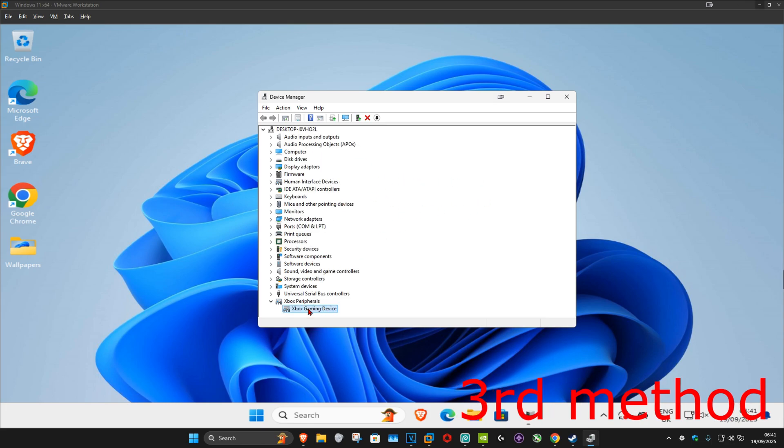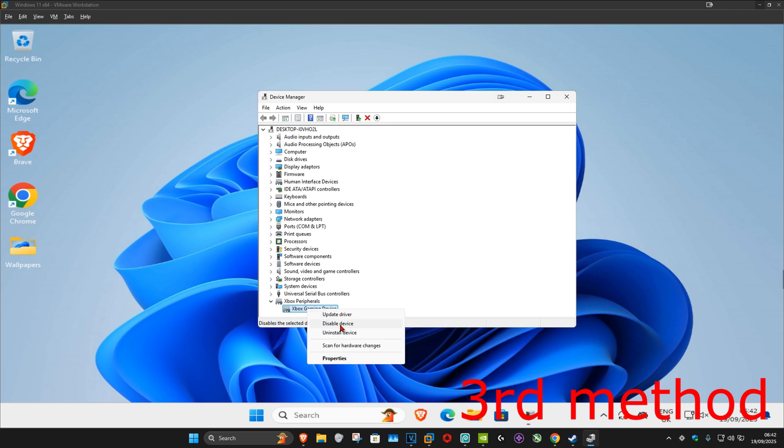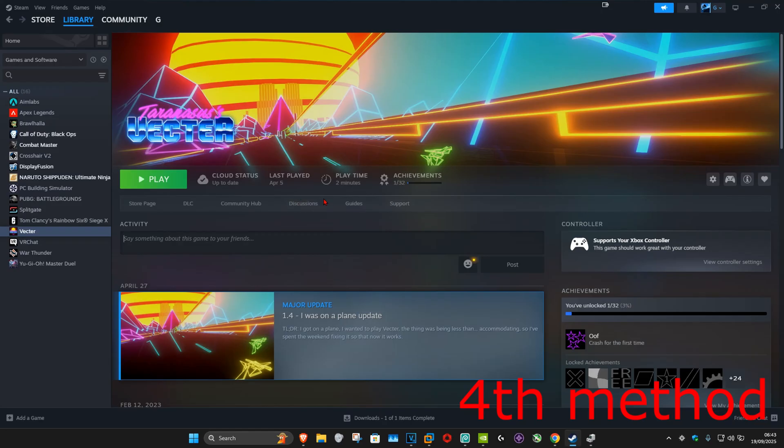For the next method, you can right-click on it again and click Disable Device, then click Yes. After you disable it, right-click on it again and click Enable Device.